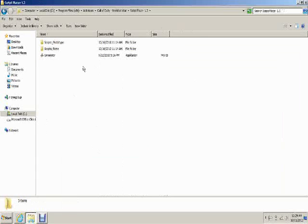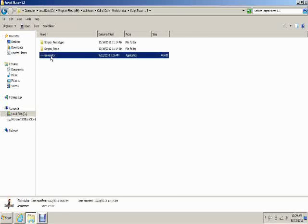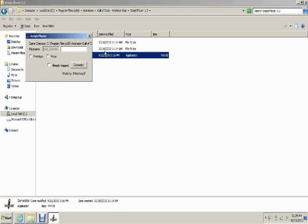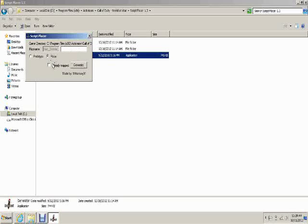Now is the time when you need to run Script Placer, so hit Generator. Here we have the generator which is going to give us all the files we need to start creating our map. First of all, click Risa because that's the one I'm doing here. We don't want Prototype because all you get there is a mystery box, but with Risa you get the mystery box, the zombie dogs, the perks, and all that stuff.